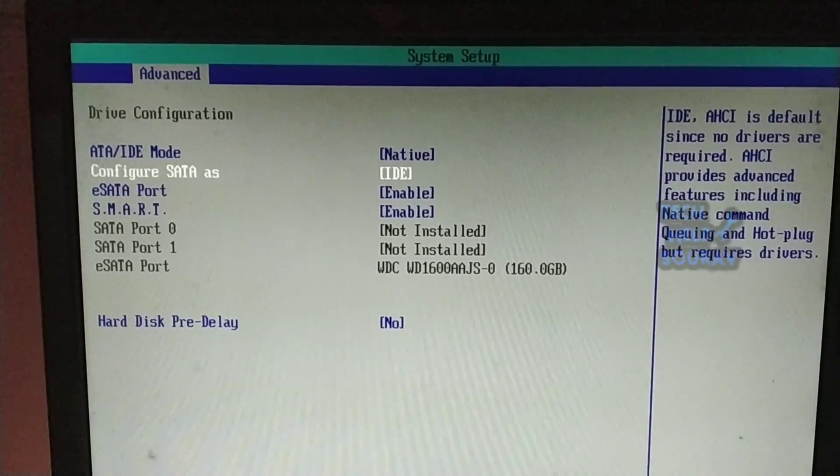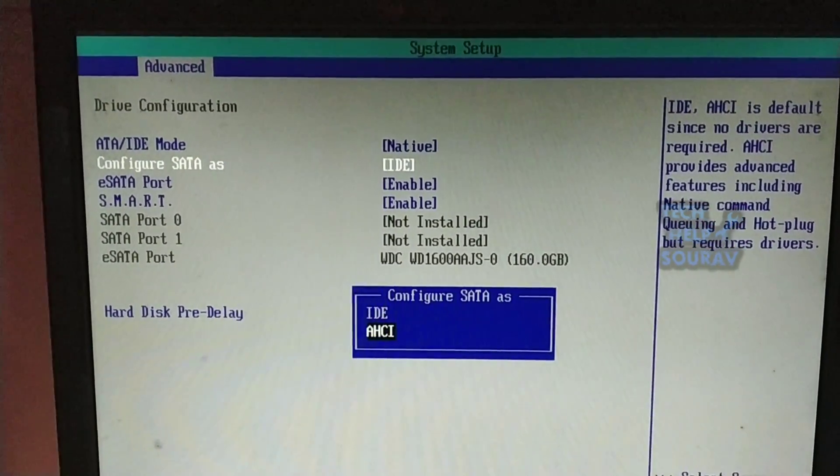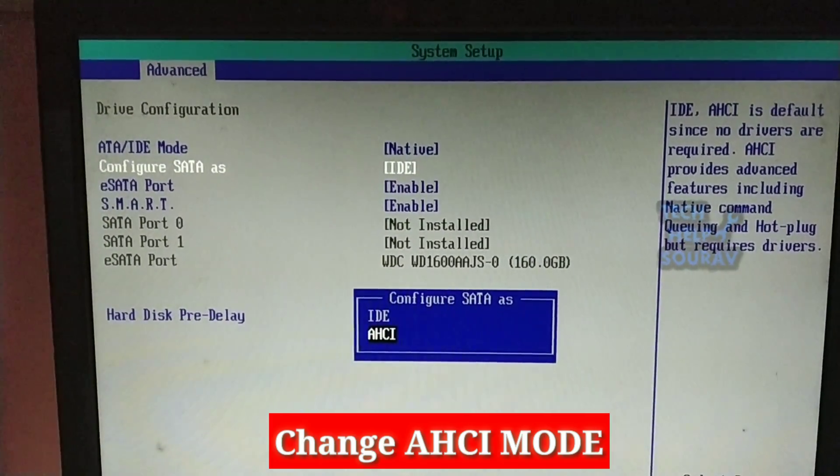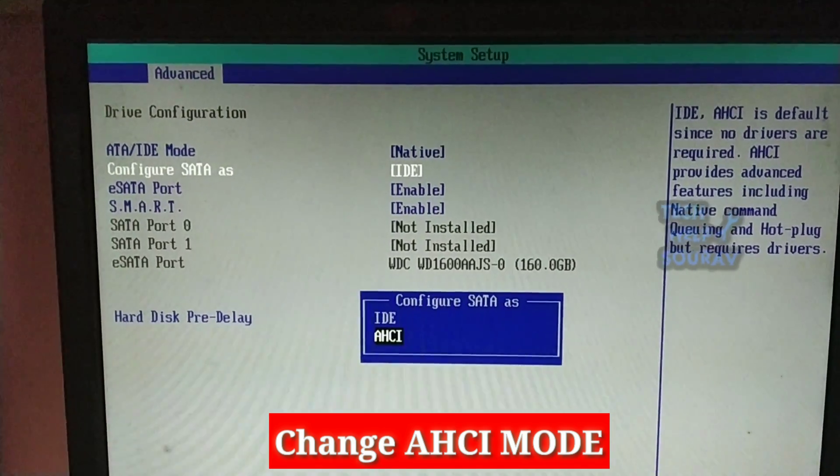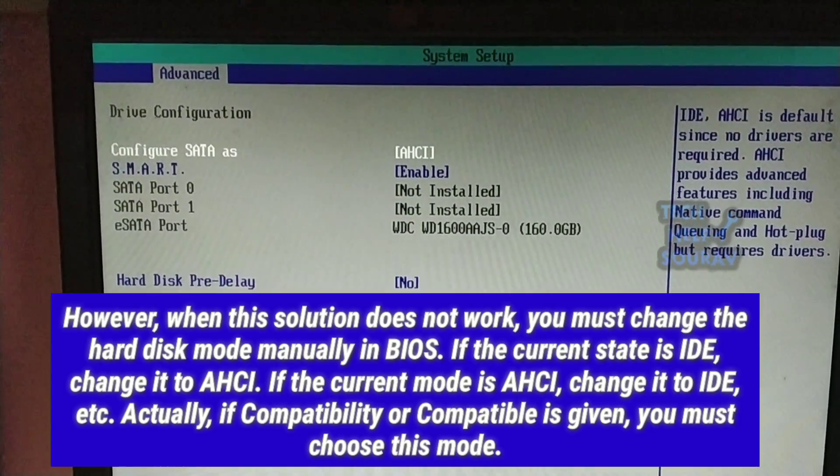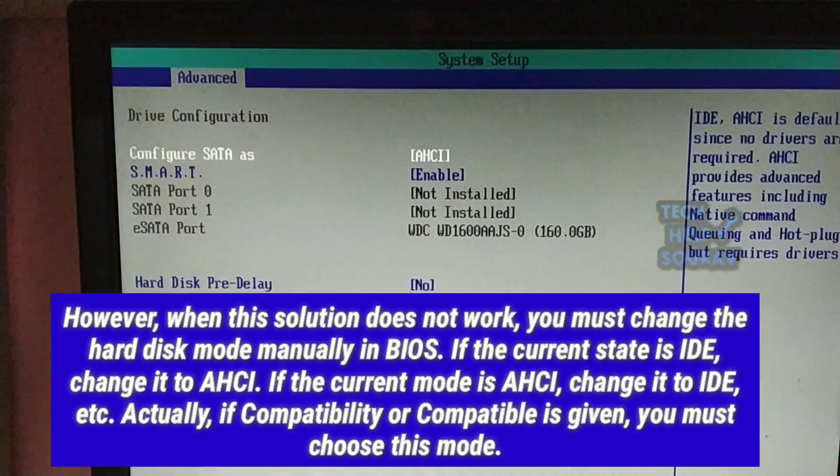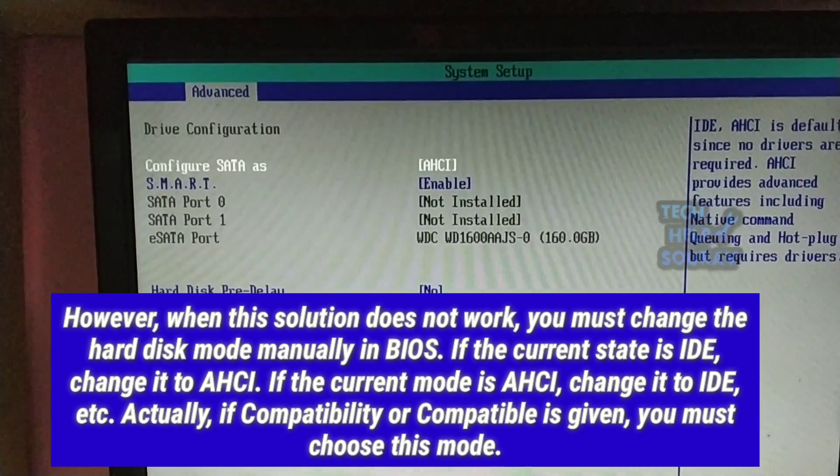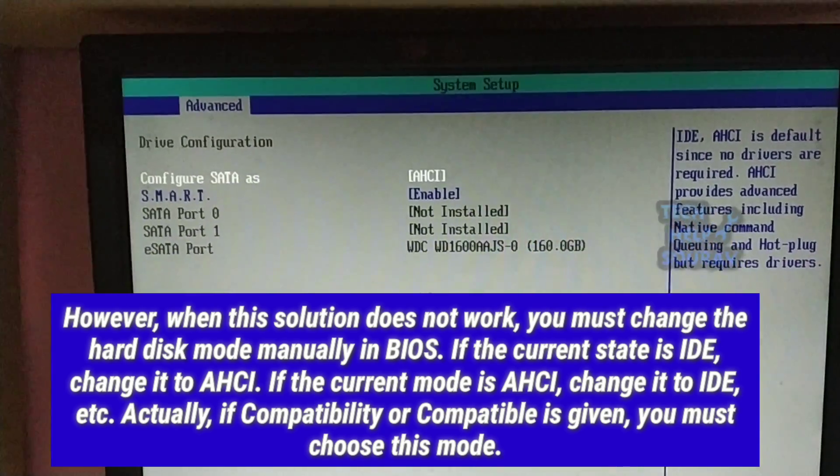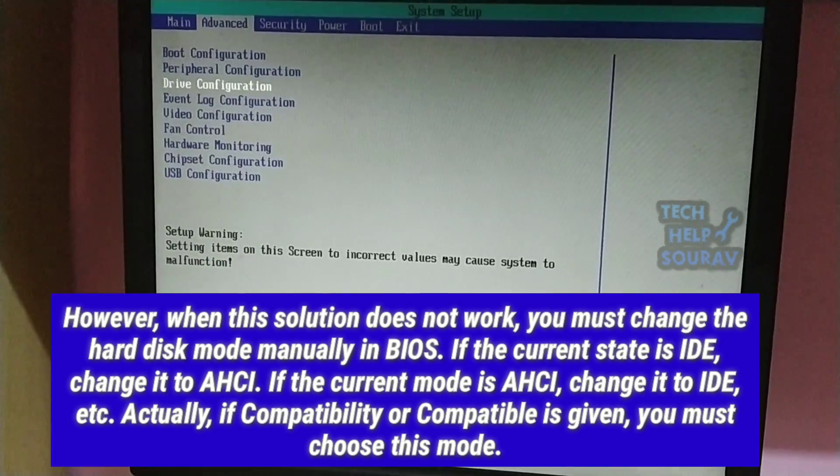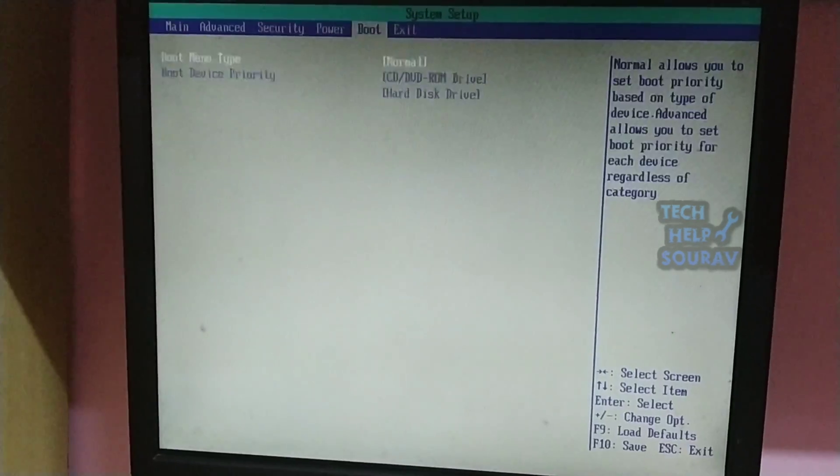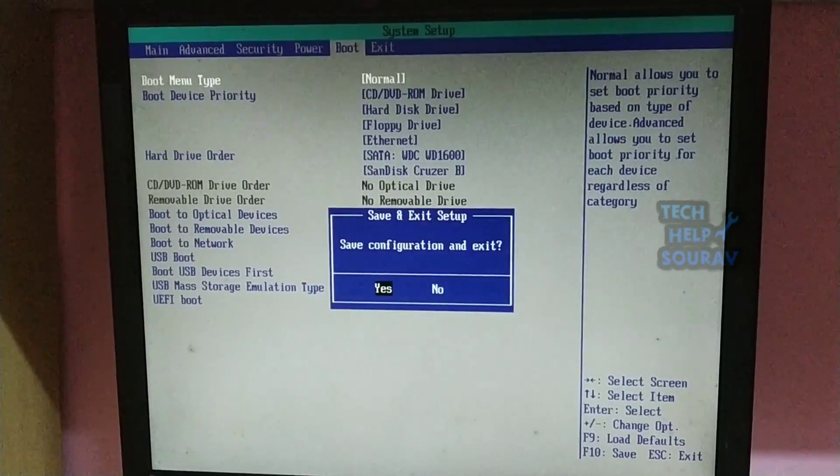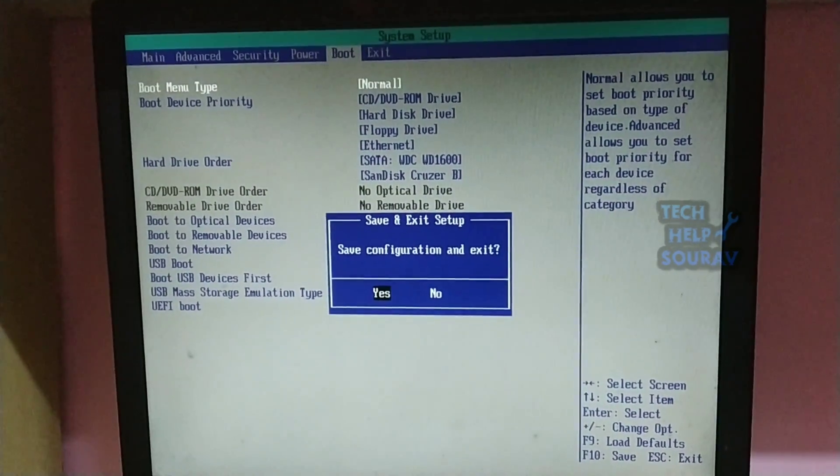Also, this issue is caused by hard disk mode. In that case, you need to change AHCI to compatibility in BIOS. If there is not a compatibility option, you can select IDE. After doing this, press F10 to save your BIOS settings.